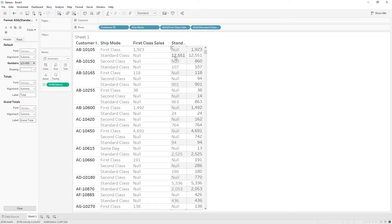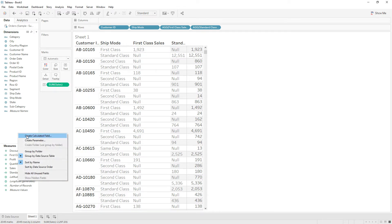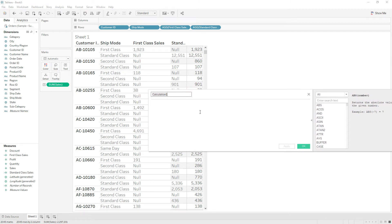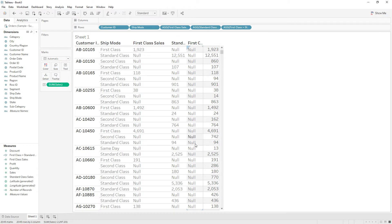If you see here, we have the first class value in one row and the standard class value in another row. So if you write a calculation to compare and find which is greater — first class greater than standard class — you won't get anything, because you are comparing the first row record with the second row record, and that is not possible. You're not getting either true or false — the calculation is returning only null.